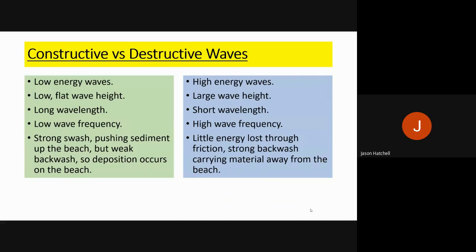Let's start with the basics in EQ2 that shape landforms: constructive and destructive waves. Constructive waves are low energy, generally flat, with a long wavelength and low frequency. They have a strong swash pushing sediment up the beach and a weak backwash, so deposition occurs. Destructive waves are high energy, large waves with a short wavelength and high frequency. Little energy is lost and there's a strong backwash which carries materials back down the beach towards the sea.